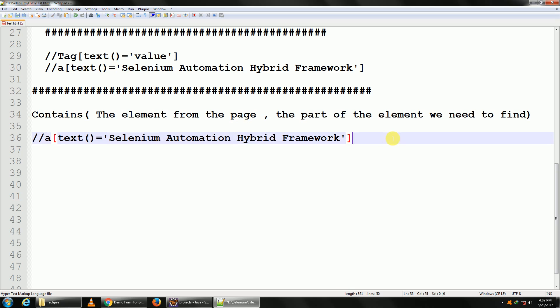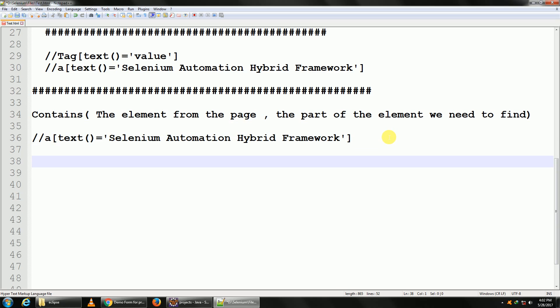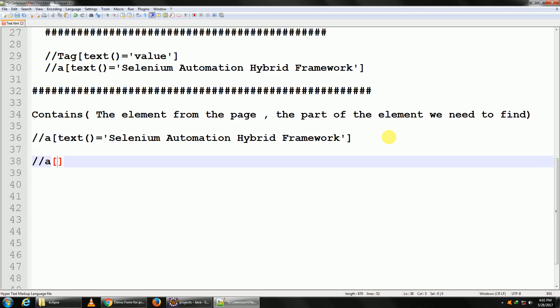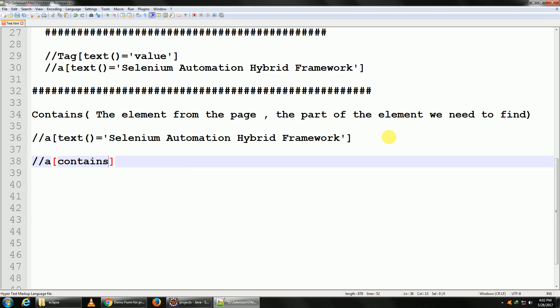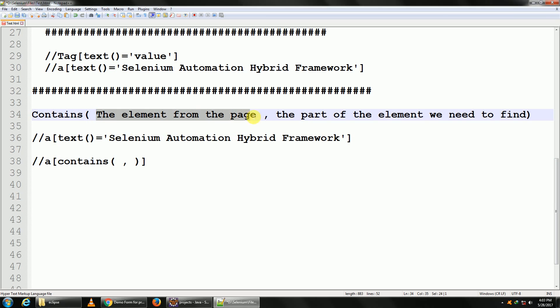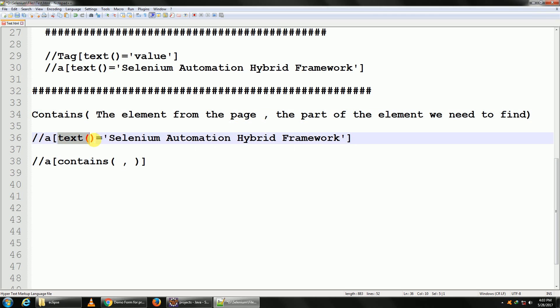So what I do is double slash 'a', and in my square braces I give contains. And as I said, the contains will have two parts to it. The first part would be the element from the web page. Here that is our text, right? Because we are reading the text from the web page. So this is our first part: text.